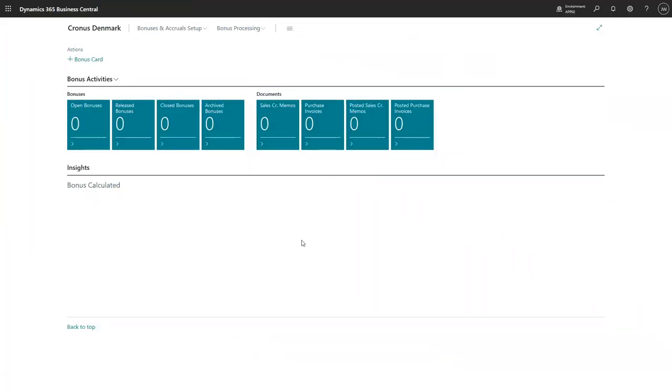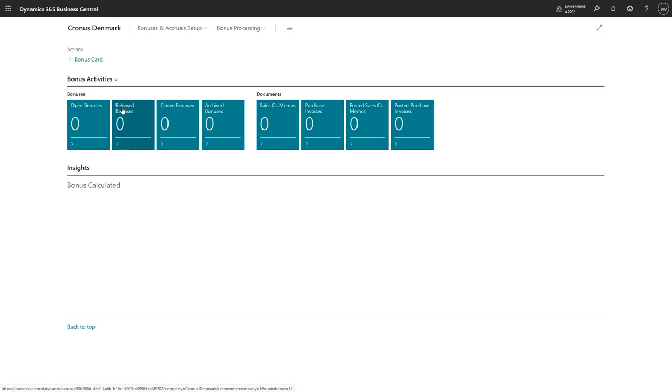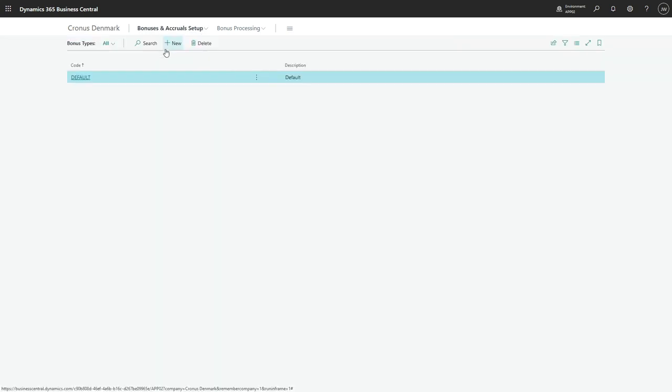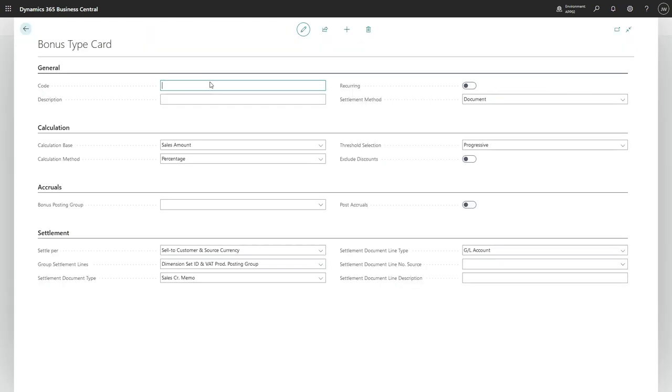Hello, in this video I will show you how to enable accruals. In order to enable accruals we need to create a dedicated bonus type for accruals. So let's go to bonus types and add a new one.